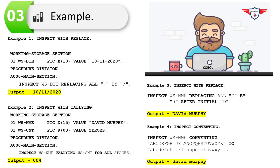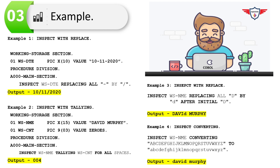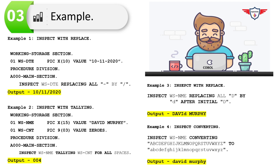Now let's look at COBOL inspect with the REPLACING option using AFTER INITIAL. In this case I'm replacing the capital letter 'D' with a small letter 'd'. The variable WS-NAME holds 'David Murphy', which contains two letter D's in 'David'. Using AFTER INITIAL 'D', whatever letter D is encountered after the first D will be replaced with a small 'd'.